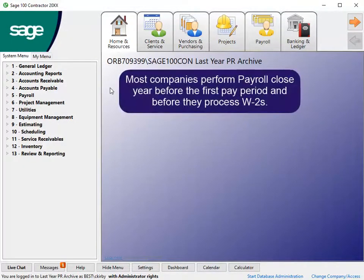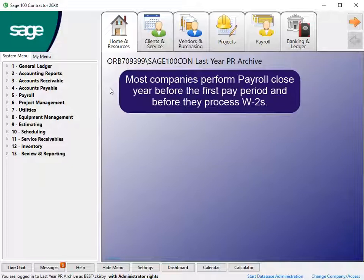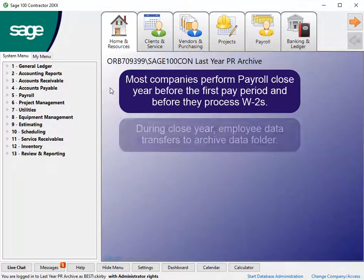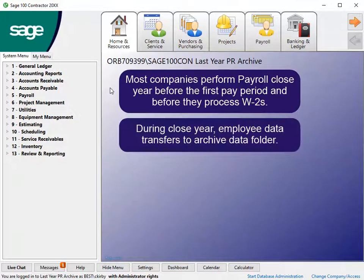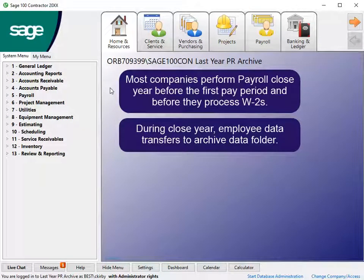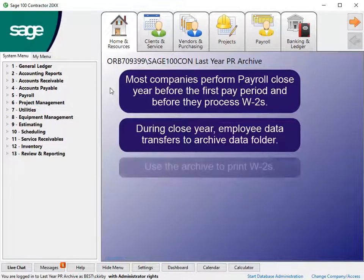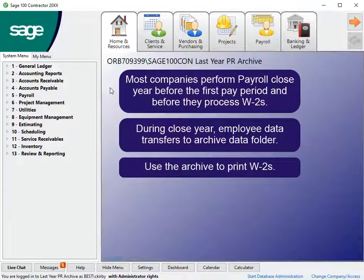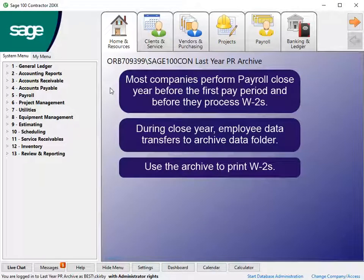Most companies perform the payroll close year process before the first pay period in the new calendar year and before it's time to print W-2s for the previous year. During the close year process, employee data transfers to an archive data folder. To print W-2s, use this archive folder.